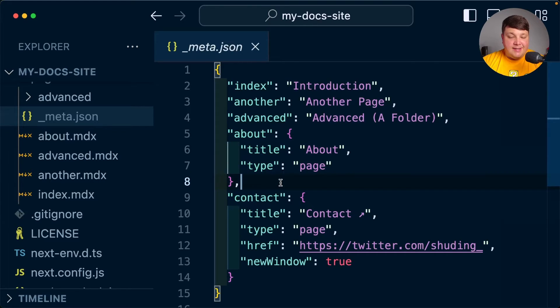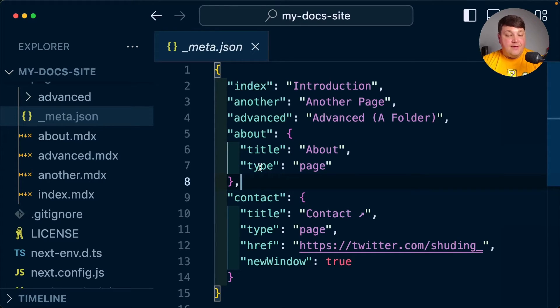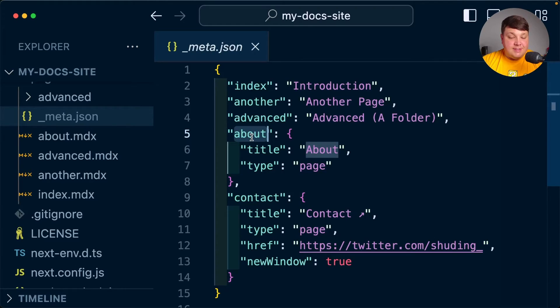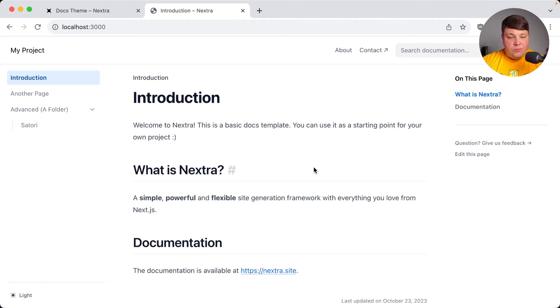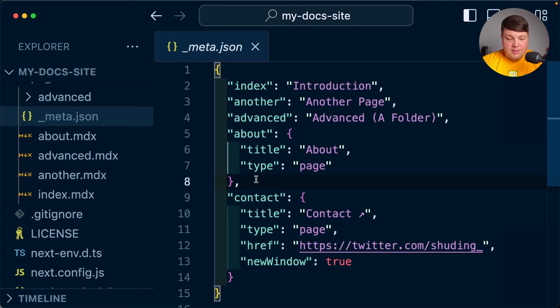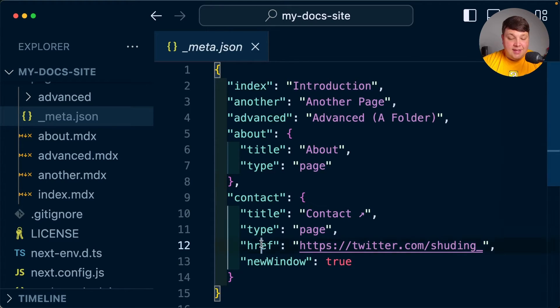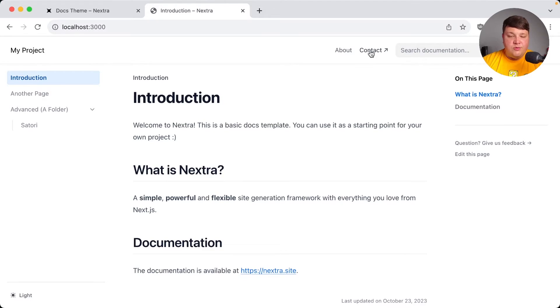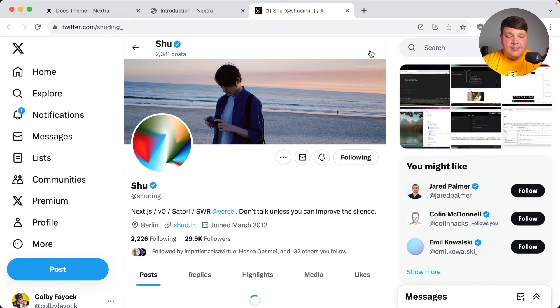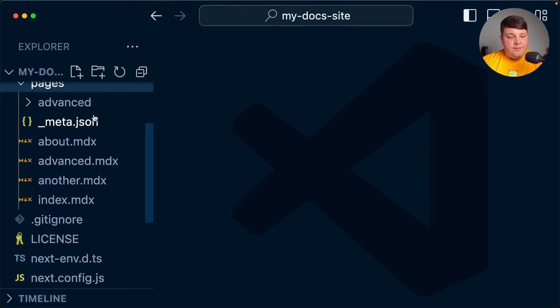We get additional options. When we're actually defining these out, we can specify the type of file or page that this is. We can see about, for instance, is considered a page, which means that it puts it up in the top level navigation, not necessarily the sidebar. And in that navigation, we can even provide external links such as contact, which would then of course go to that external link, which in this case goes to the creator of Nextra.